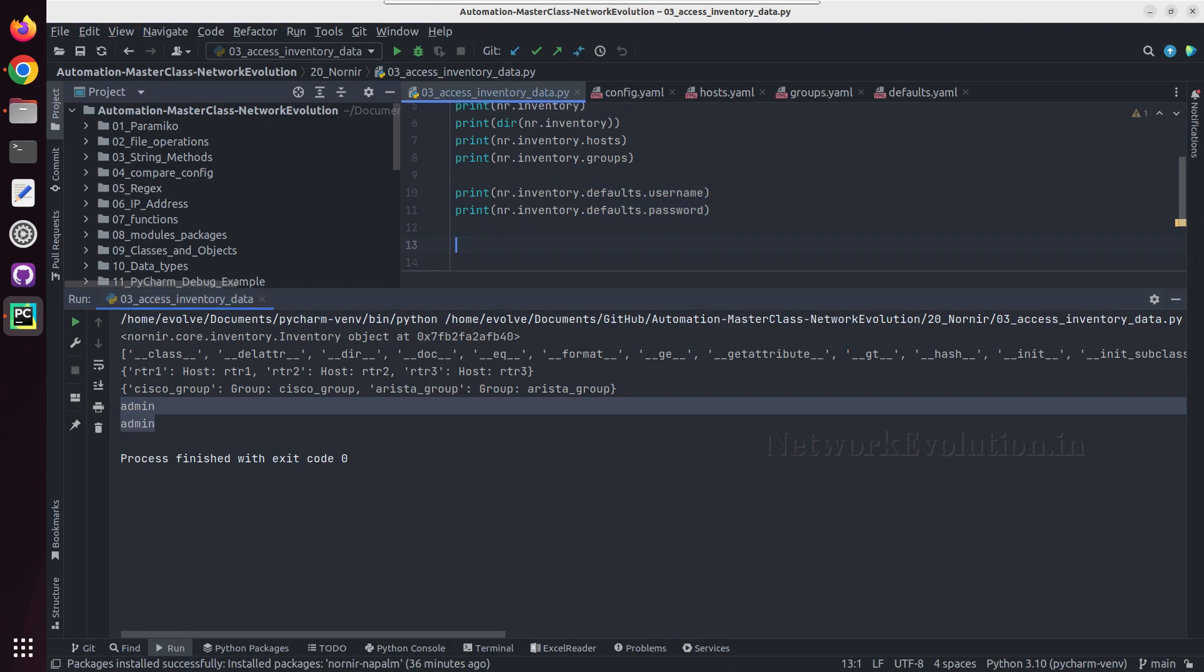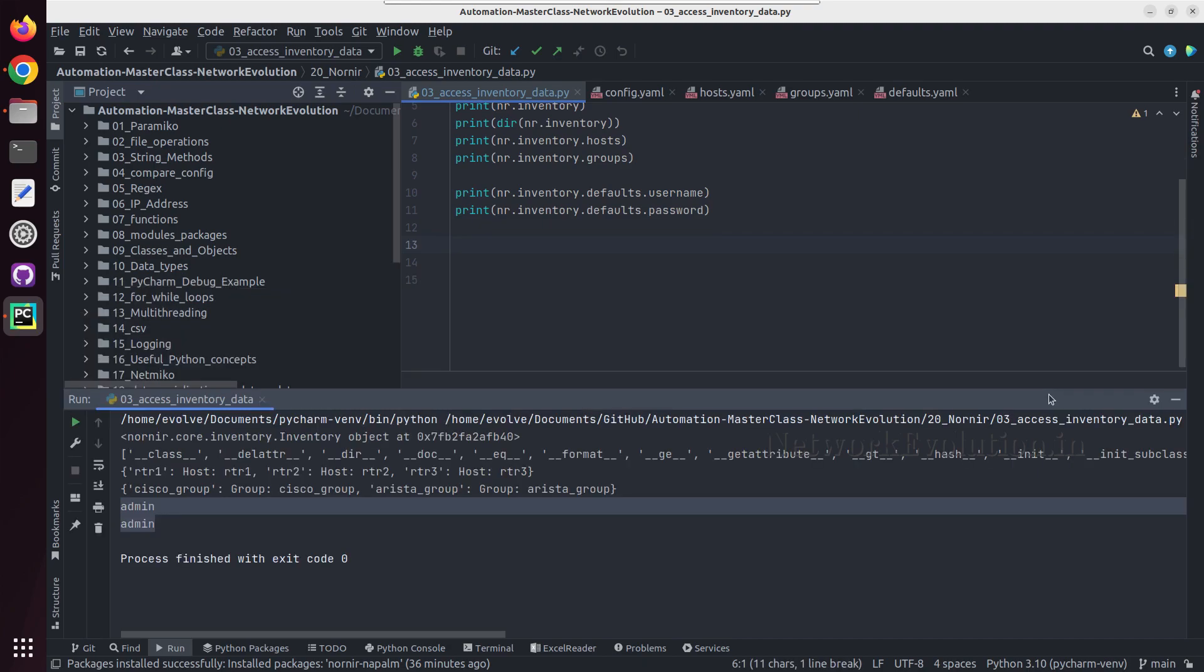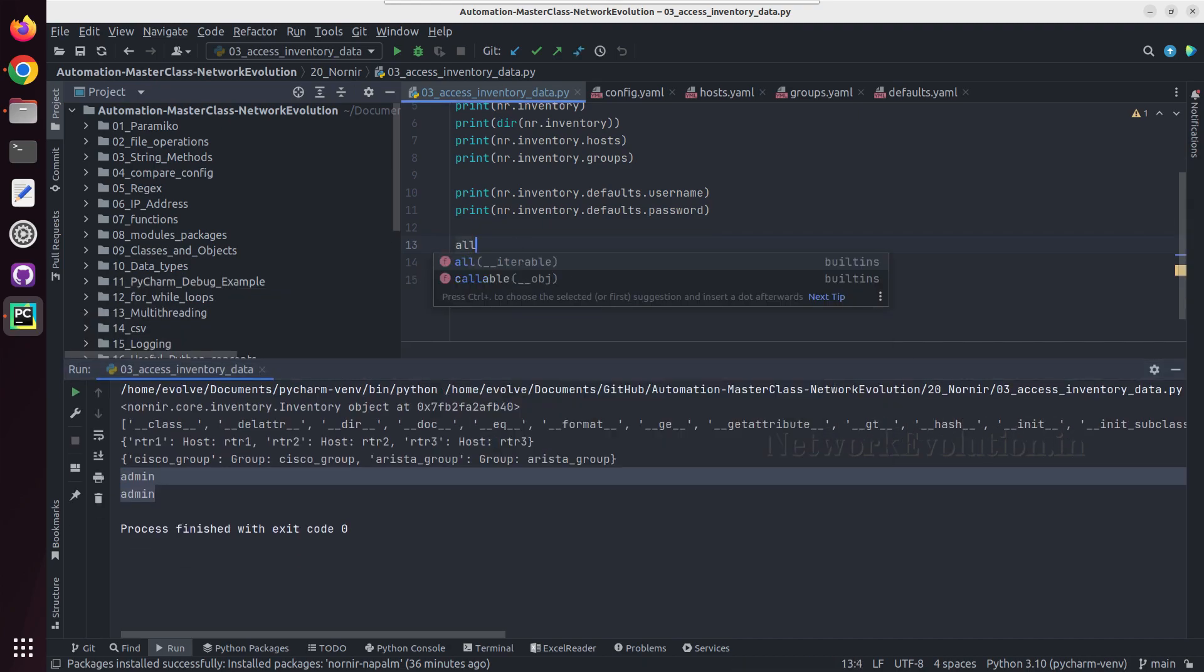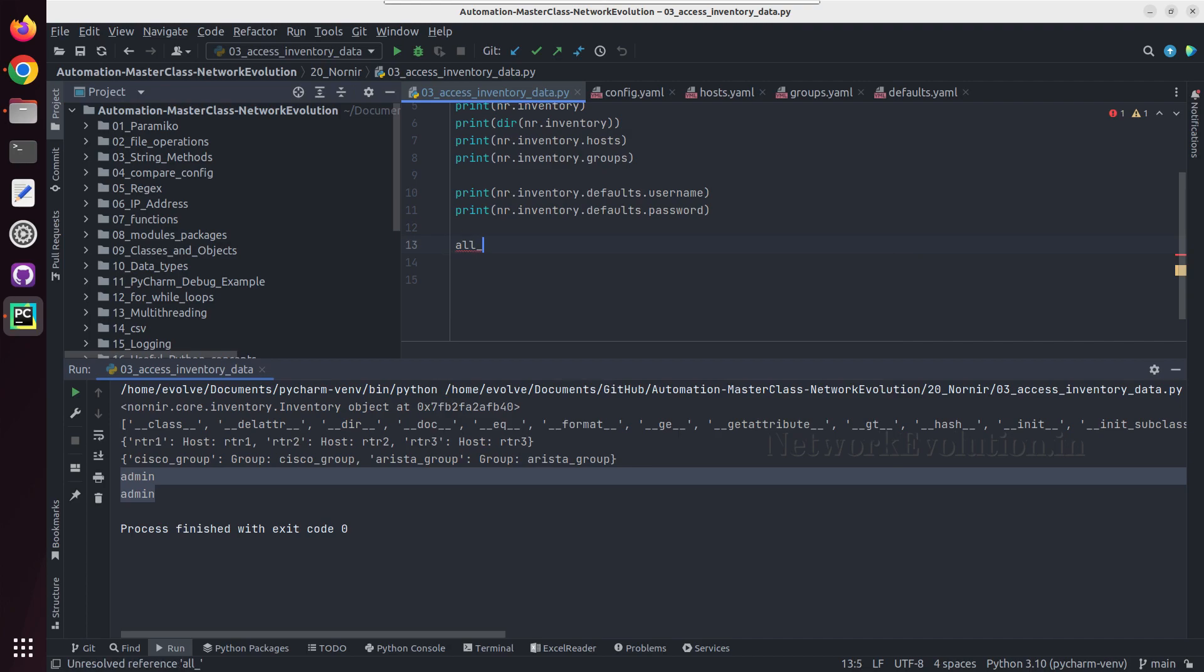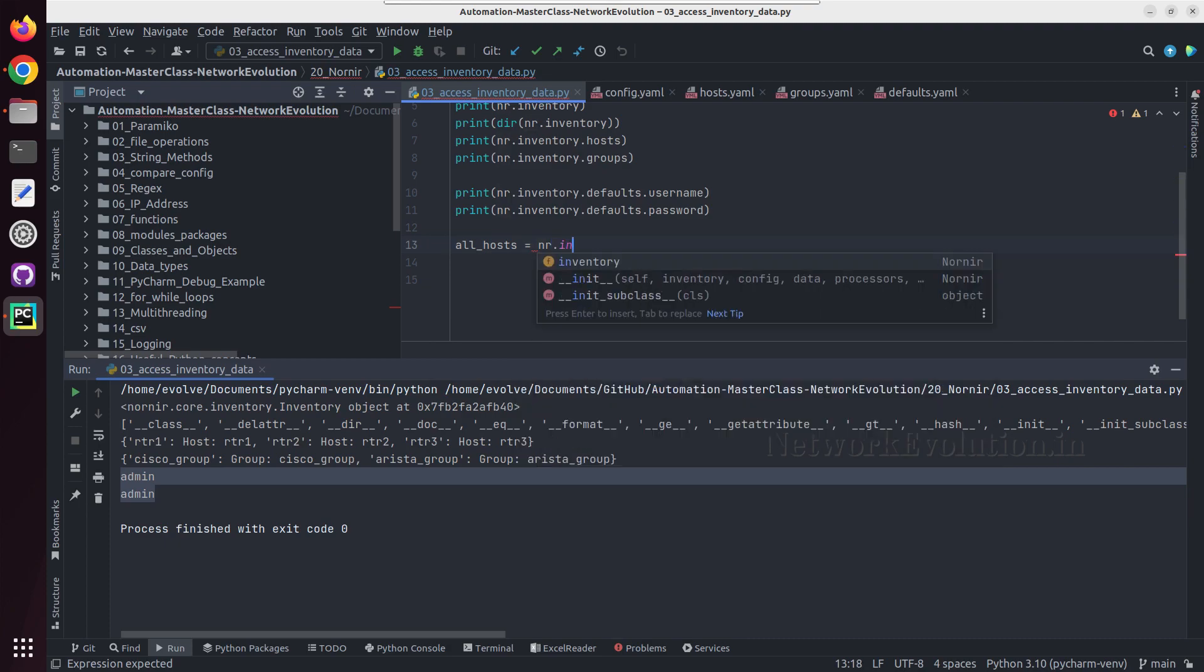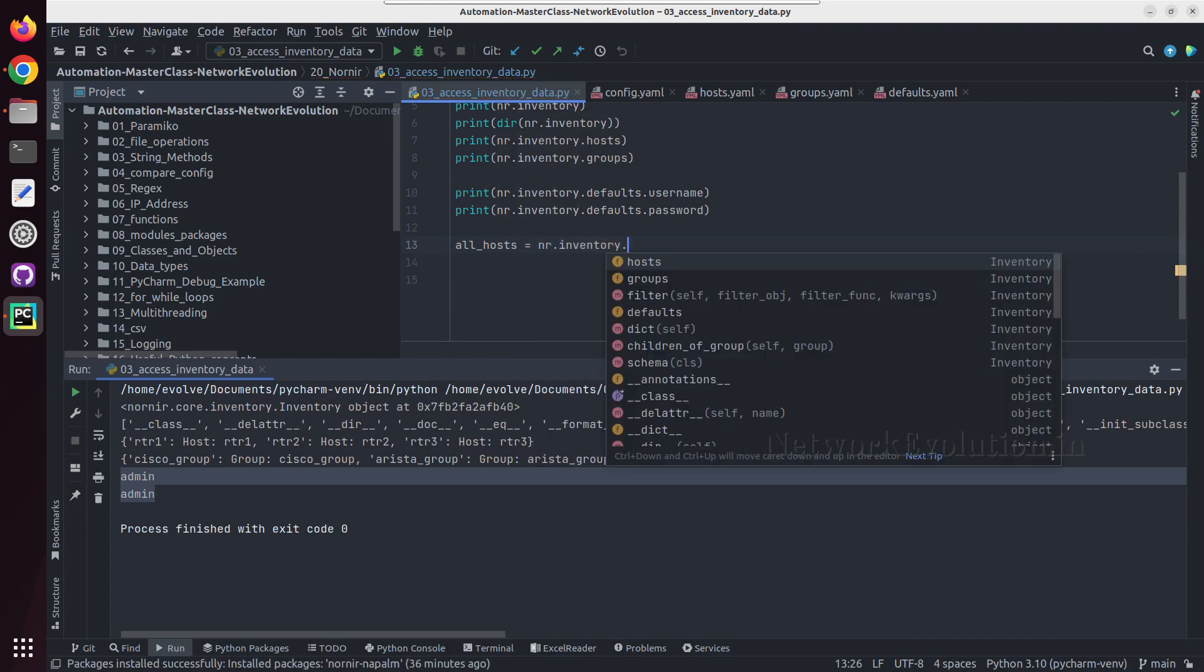And we can put even all the hosts into a variable and use a for loop. So I'll create a variable here: allhost equal to nr.inventory.host.